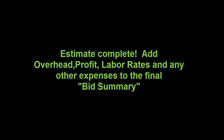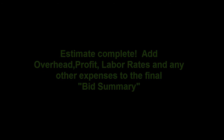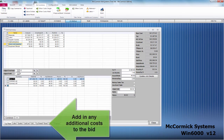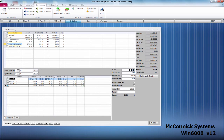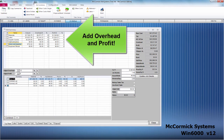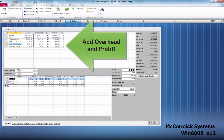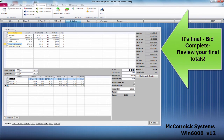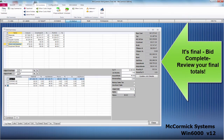Estimate complete. Let's jump over to our fifth and final button, Bid Summary. This is where we will fill in our final costs. Use the tabs below to fill in any subcontractor, direct job expense, equipment rental, or any other additional costs. Finally, add your overhead and profit to each cost breakout. Review your totals on the column to the right. That's it — bid complete and ready to present to the customer.